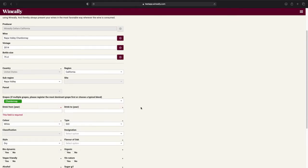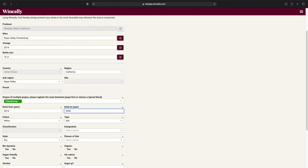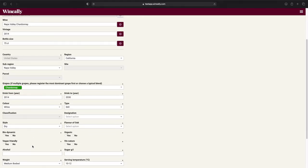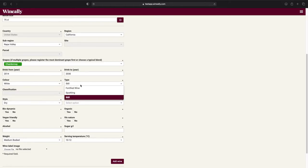Next, we have the drink from and to fields. Simply enter the time window for when to drink this wine. Now we have the color and type fields. These fields and the style, weight, and serving temperature fields will automatically be filled in when you've added the grapes of your wine. If you want to change any of them, you can. But for this wine, I'm happy with how it is.